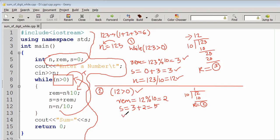Sum equals sum plus remainder: 3 plus 2 equals 5. Then n equals n divided by 10: 12 divided by 10 gives us 1. So n becomes 1.